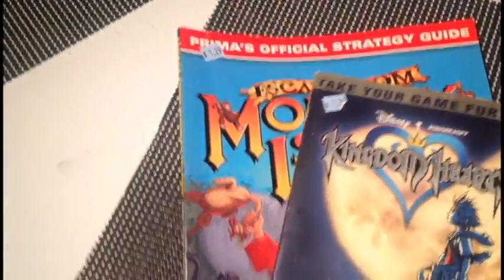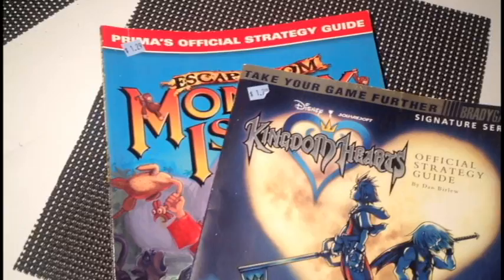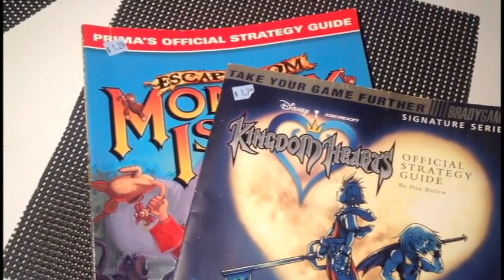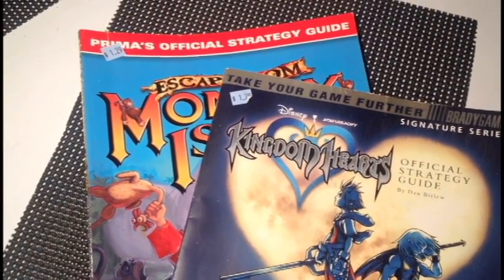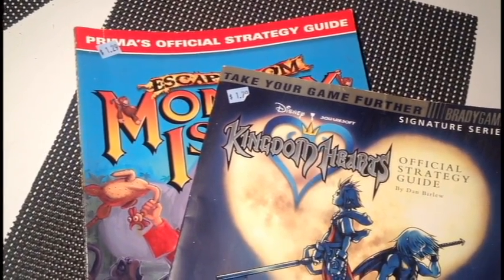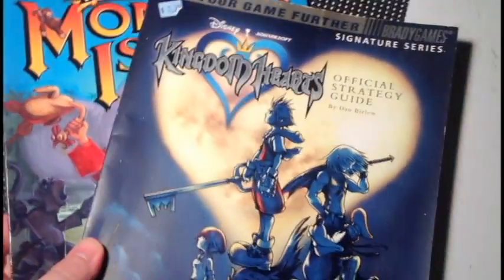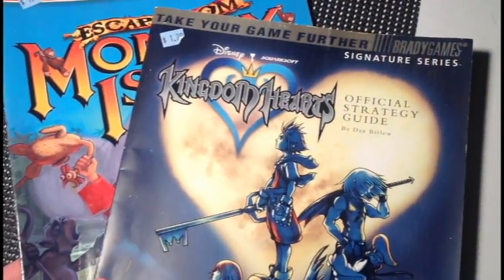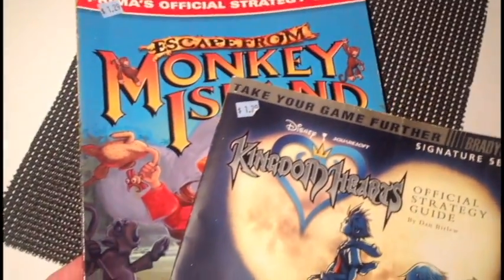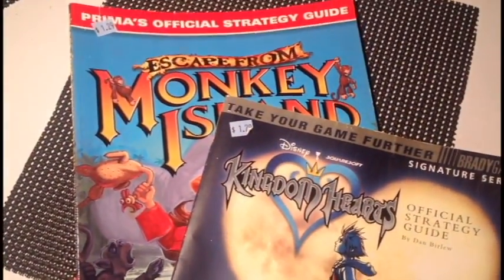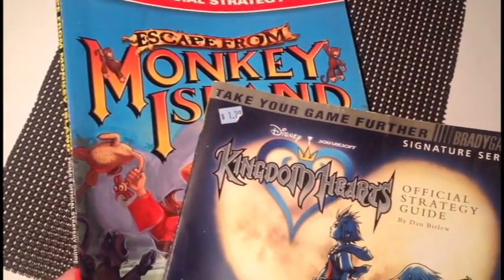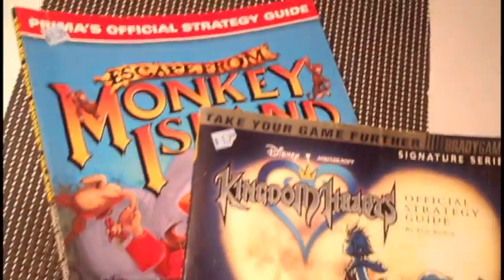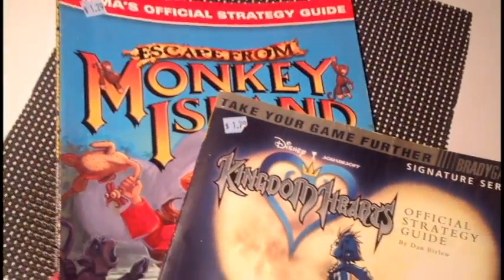A couple of, same weekend I found a couple of player's guides. I've kind of been getting into collecting player's guides. Not sure why. Got the Kingdom Hearts one, because someday I'll play Kingdom Hearts. Got Escape from Monkey Island for PS2, because I'm a massive Monkey Island LucasArts adventure game fan.